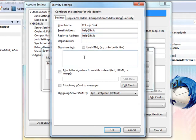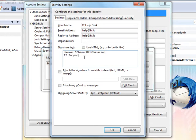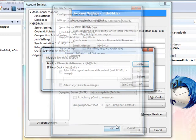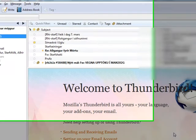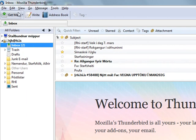And if I want some signature text, I could add it like this, and then OK. I press OK, and OK to save the settings.